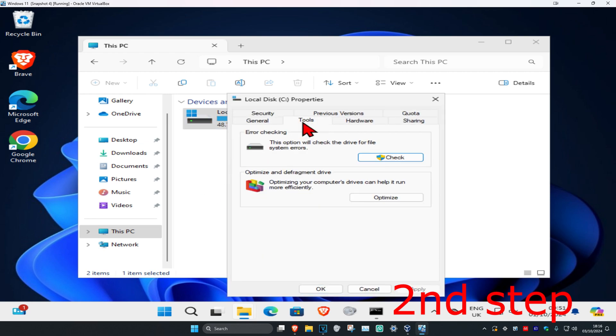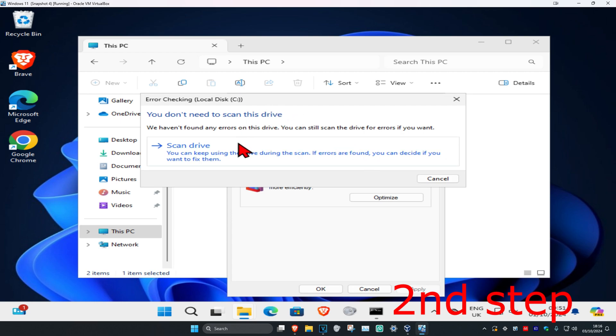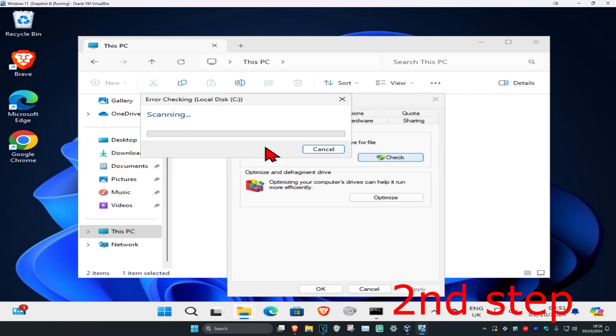Then click on tools, and then click on check, and then click on scan drive. Now you want to run this scan as well.